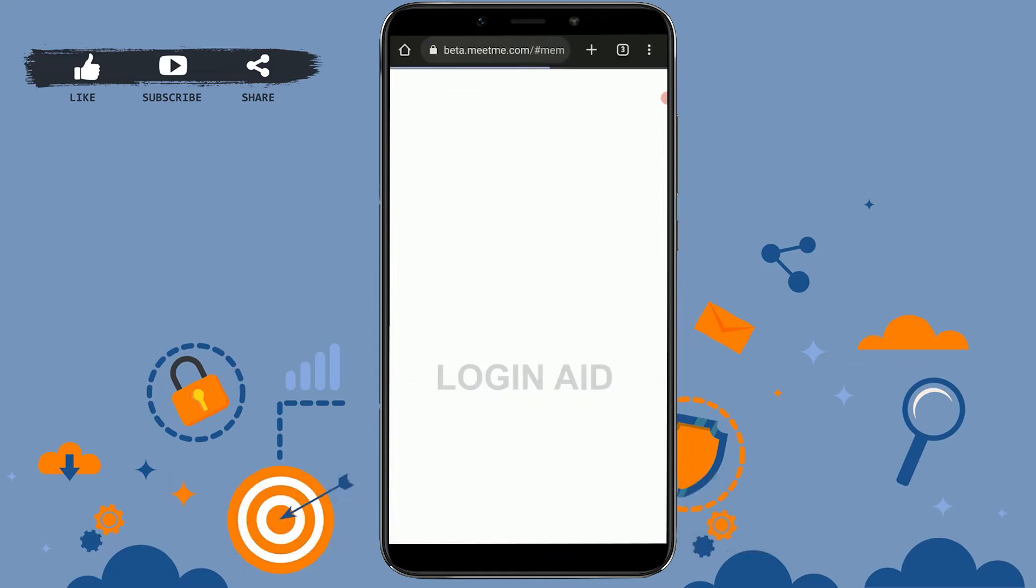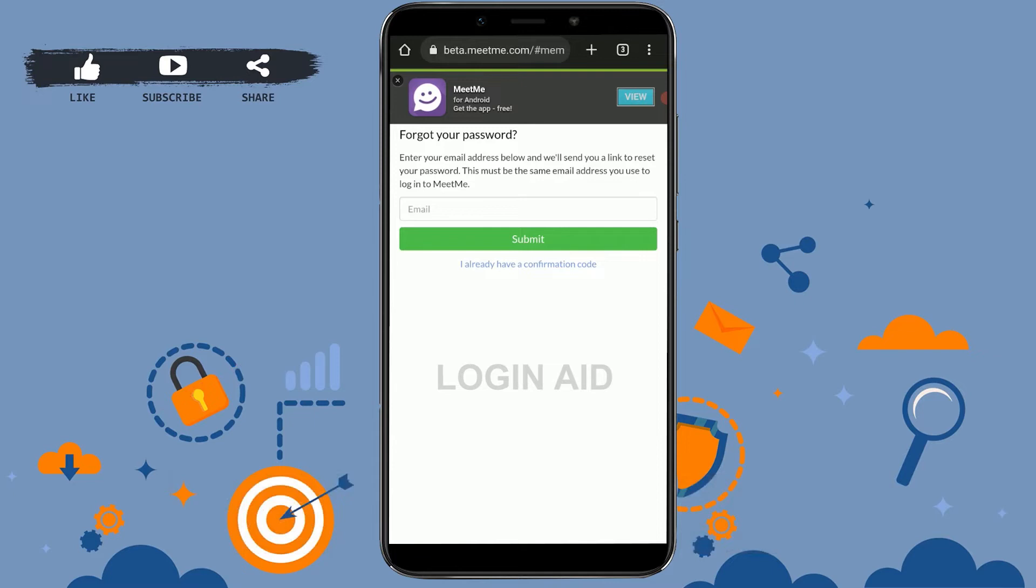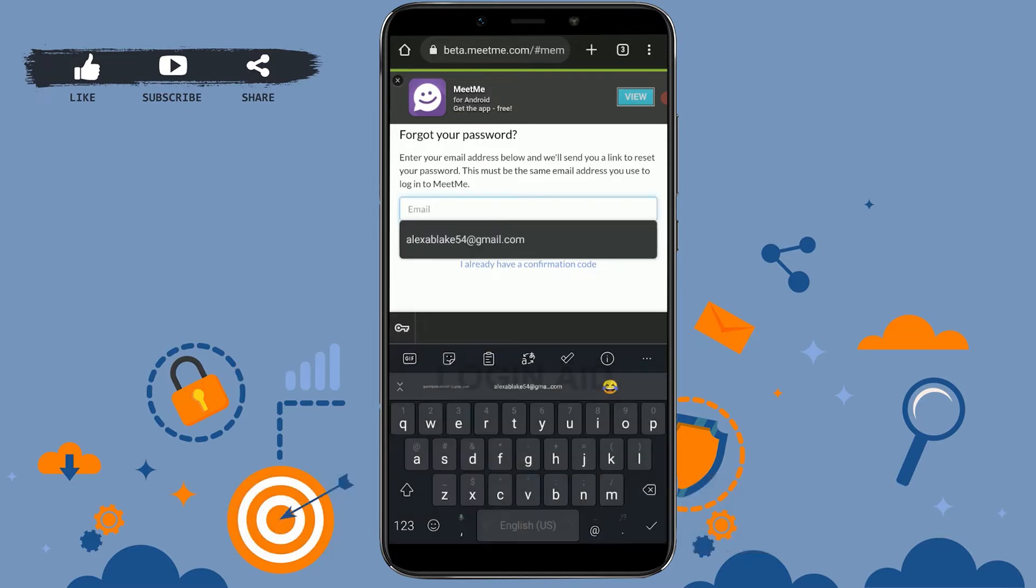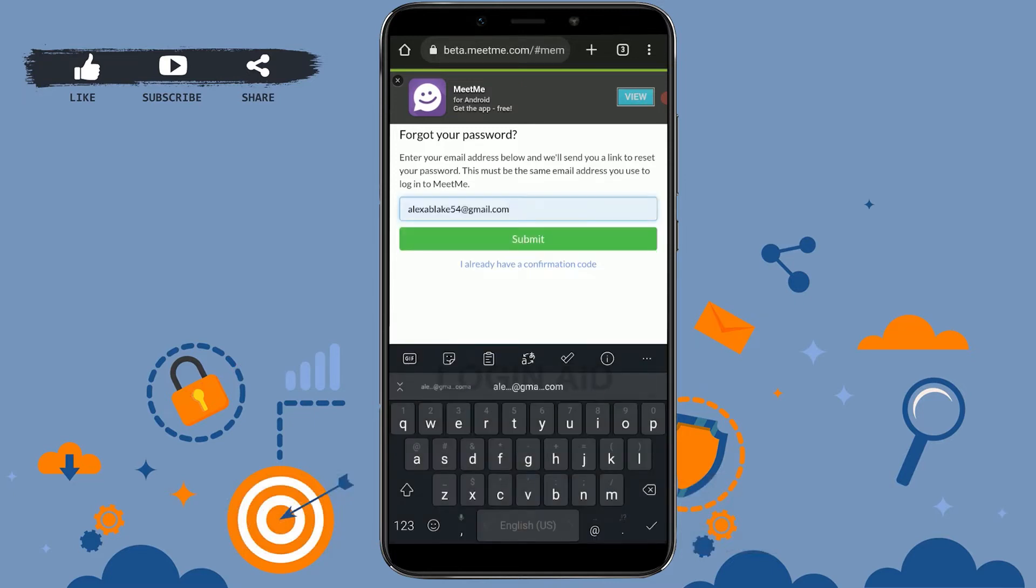Tap that and it will direct you to this web browser. Over here on this page, for the process to continue, you will need to provide your email address. Type in the email address over here.